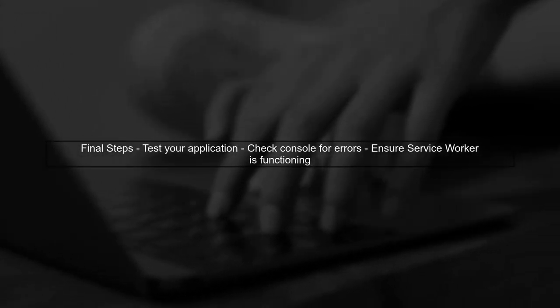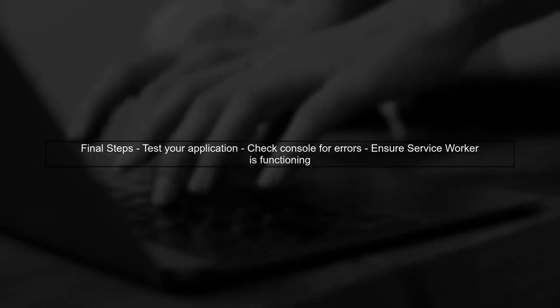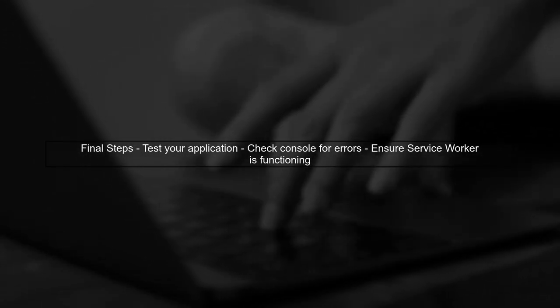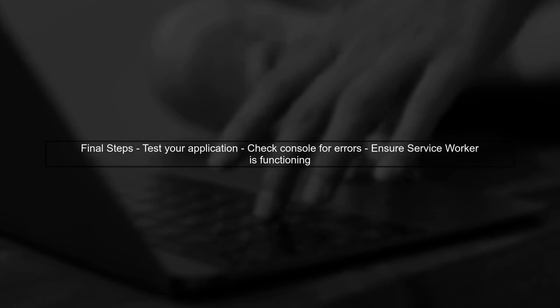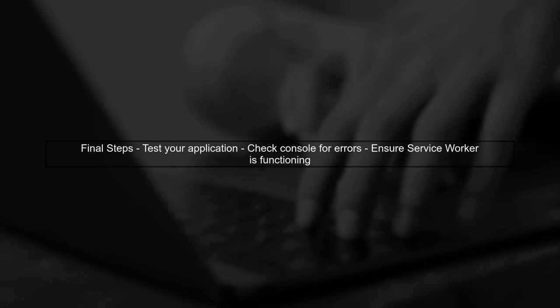Finally, after making these changes, test your application again. If everything is set up correctly, the error should be resolved and your service worker will function as intended.